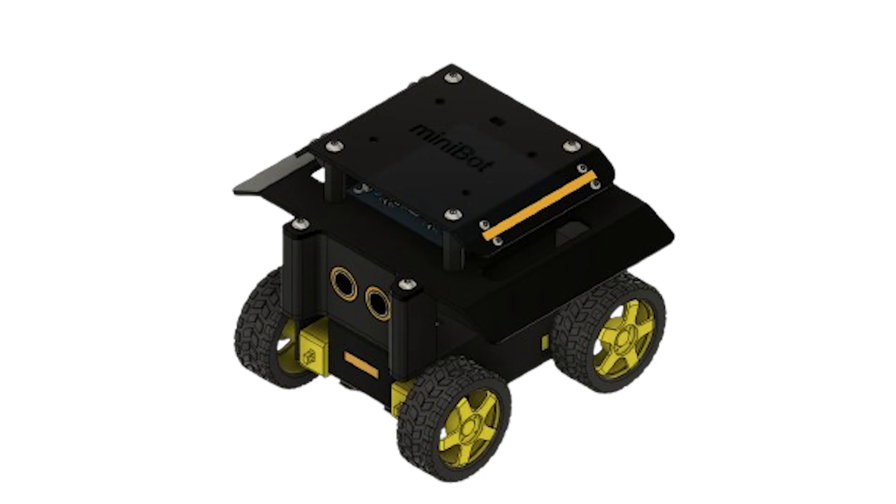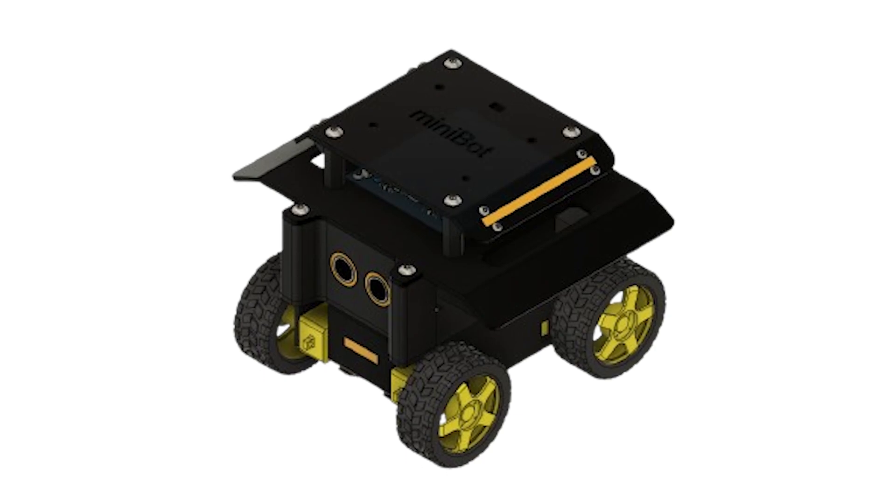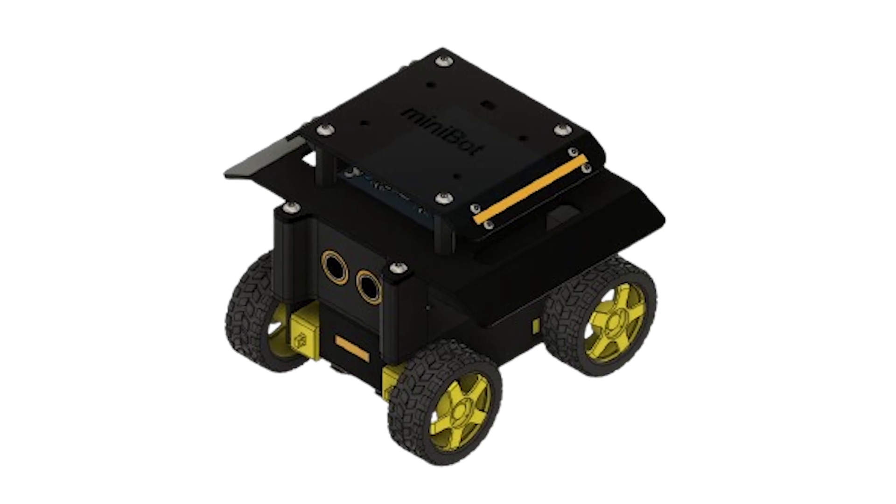Let's understand a few concepts with the help of an example. Suppose you want to build a robot that can move around on its own without colliding into obstacles. What are the three core devices that we need?